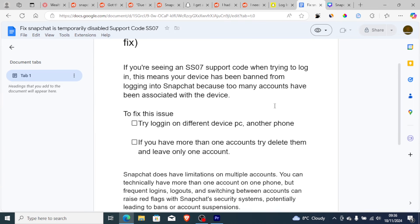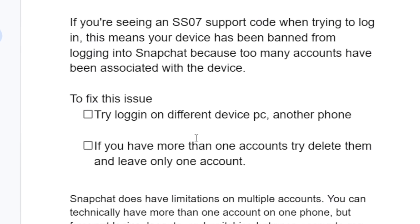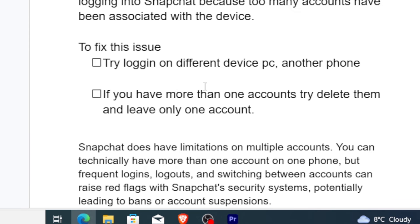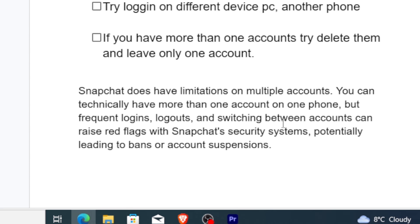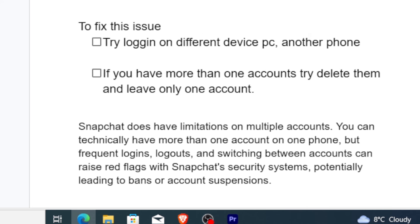Or if you have more than one account, try to delete them and leave only one account. Snapchat does have limitations on multiple accounts. You can technically have more than one account on one phone, but frequent logins, logouts, and switching between accounts can raise red flags with Snapchat's security systems, potentially leading to bans or account suspension.